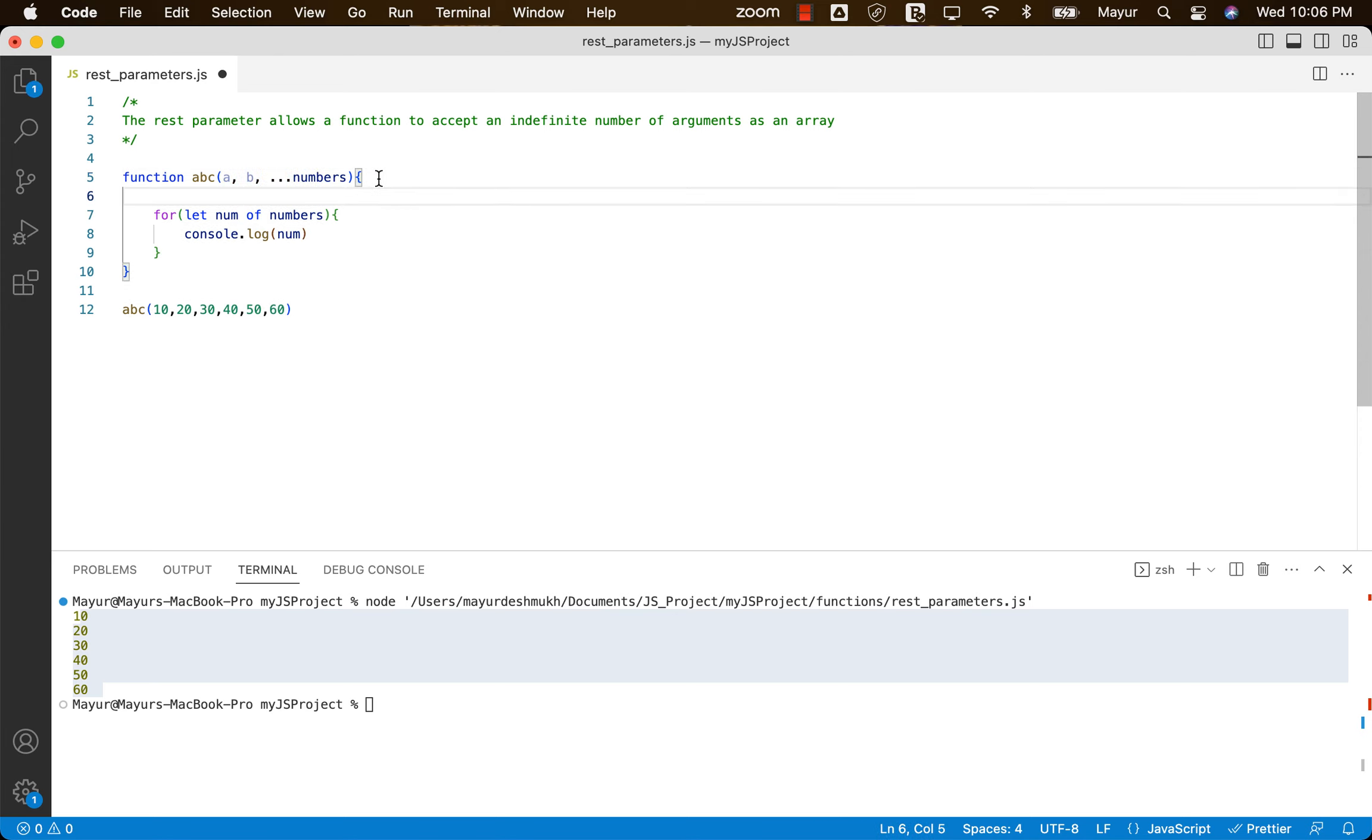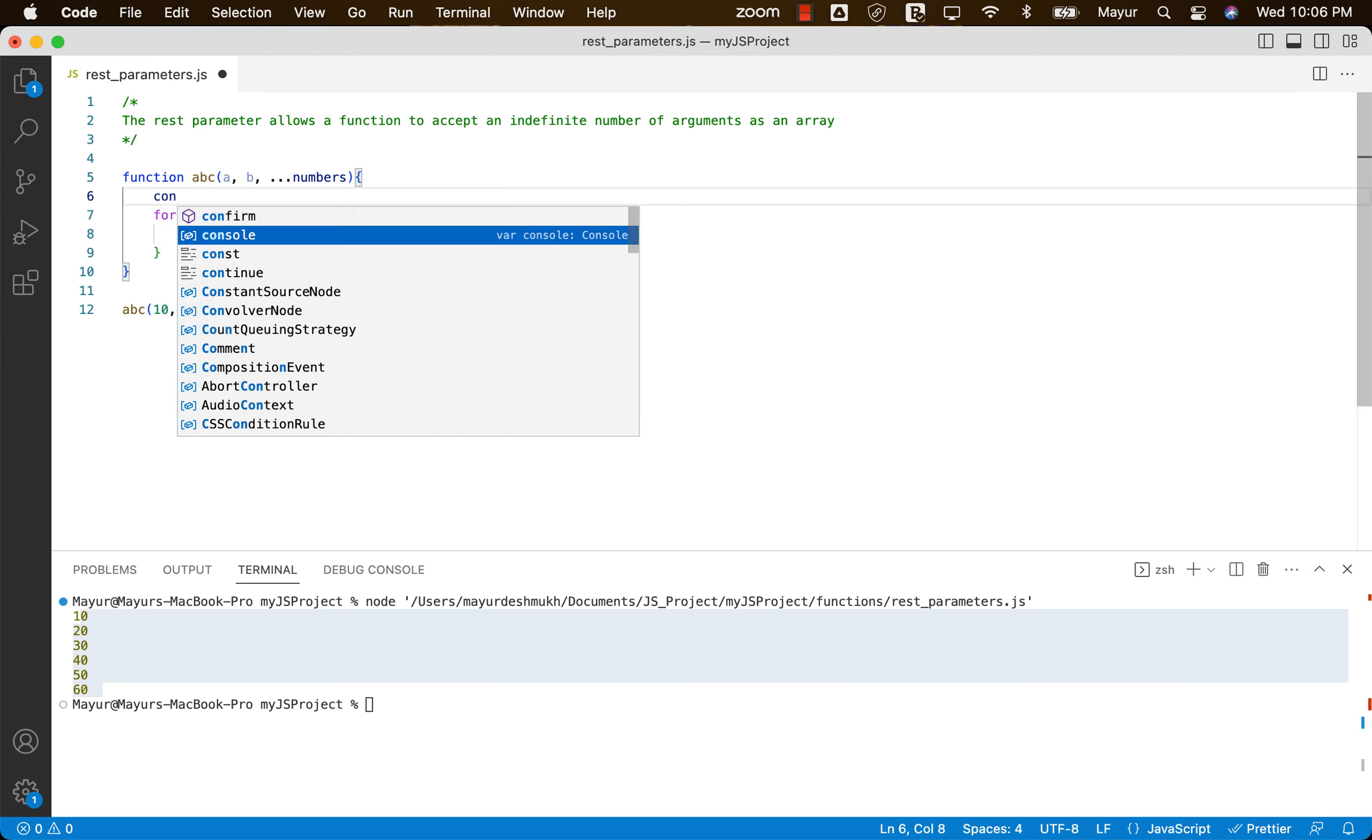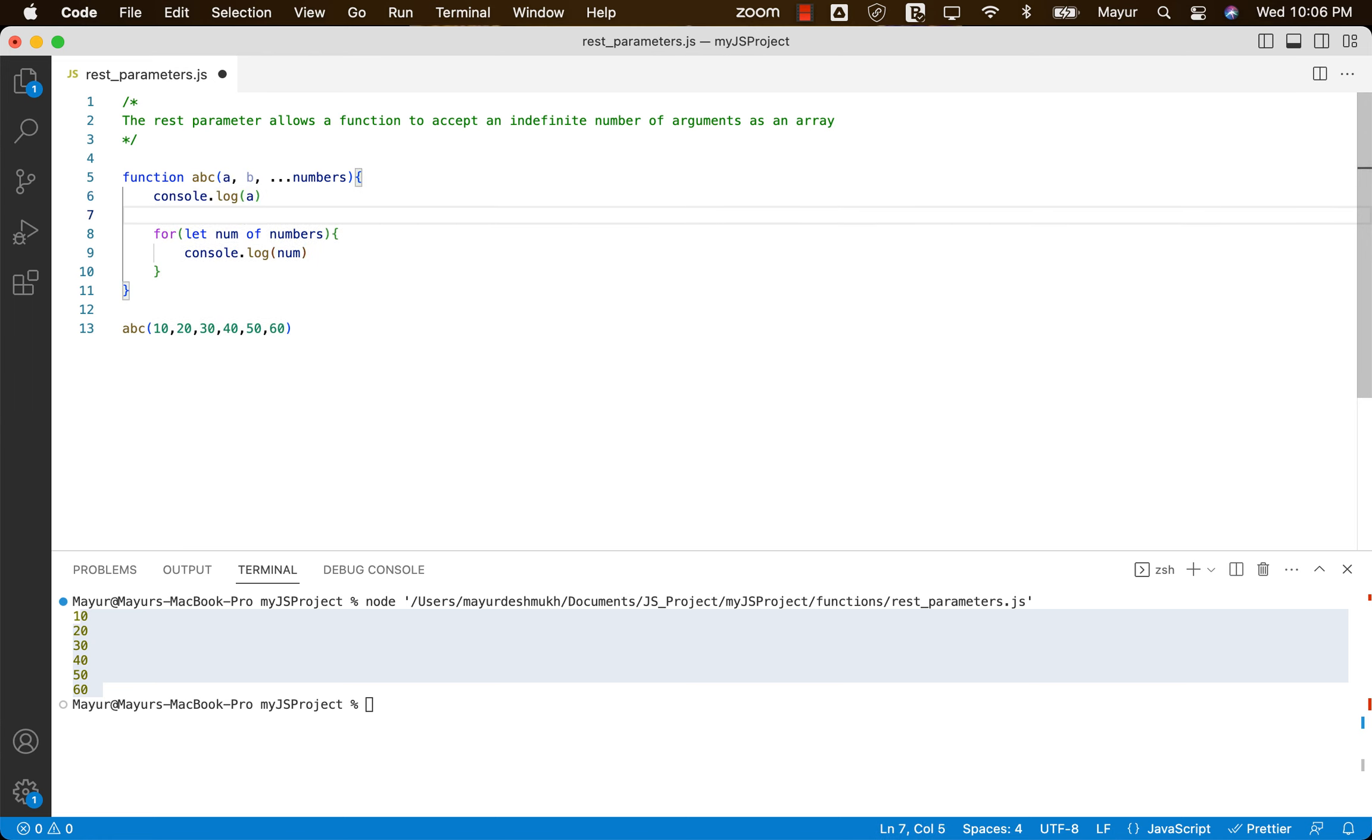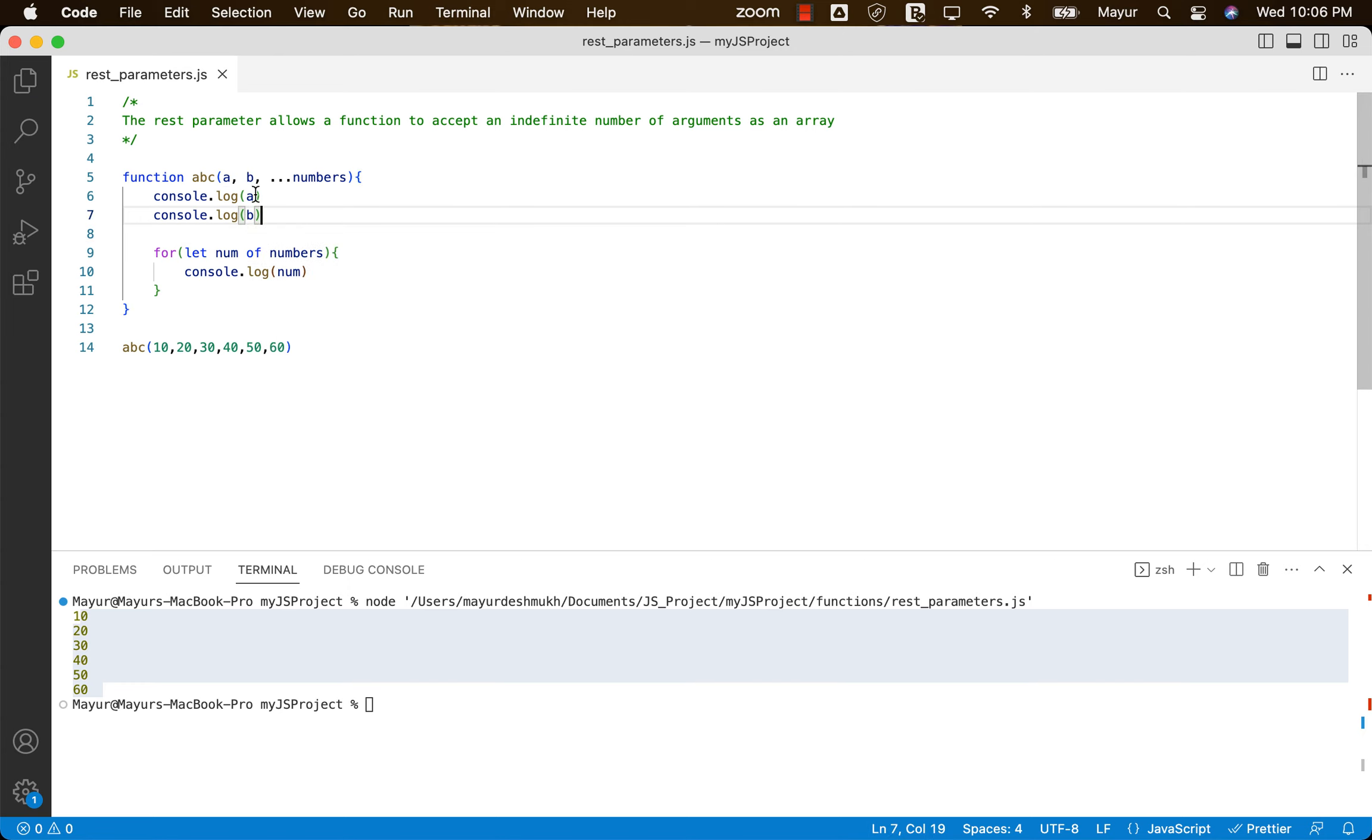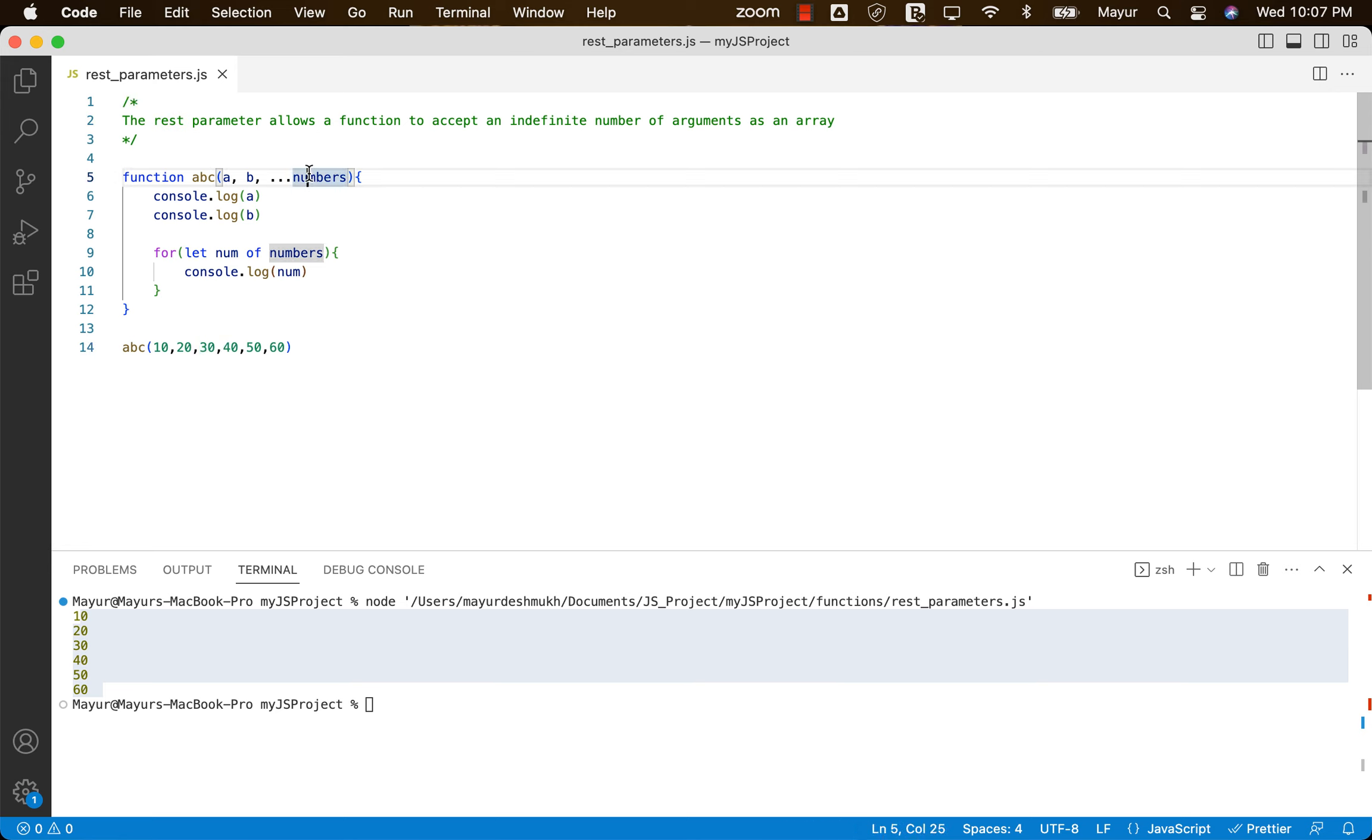So over here, what will happen is, say we have A I'm using here, and B I'm using over here. So what will happen is first two parameters that user is passing will be taken as A and B, and REST of the parameters will be taken into an array. So that is the reason it's called as REST parameter.